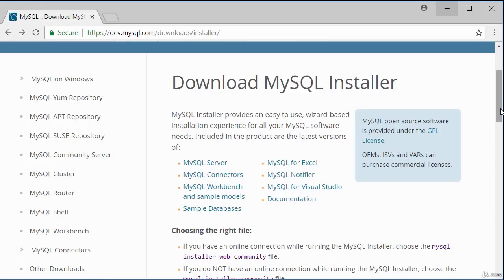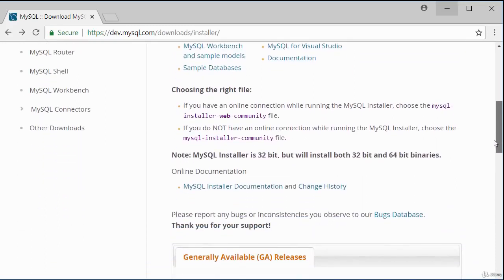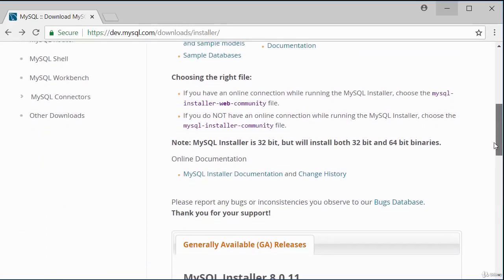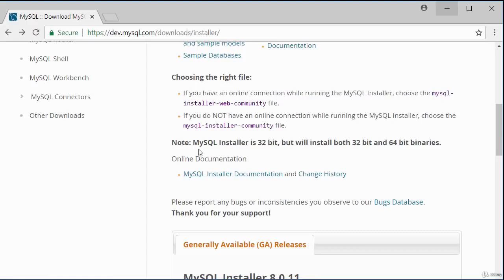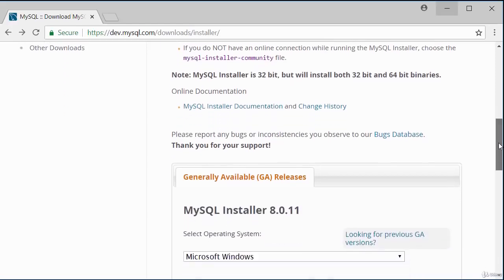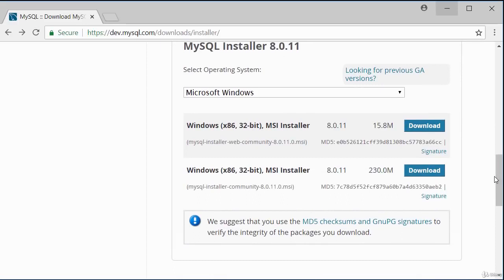The installer simplifies the process. There are two installer files depending on how you want to run the installation: if you want to run with an internet connection, choose the smaller file; if you want to run offline, choose the bigger file. I'm going to choose the smaller file to run my installation using my internet connection, so I'll click download.